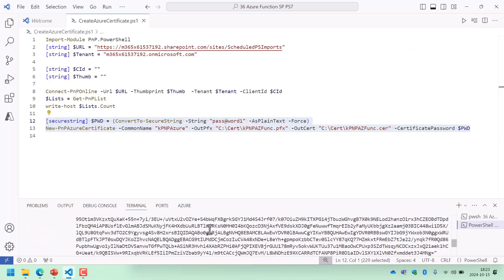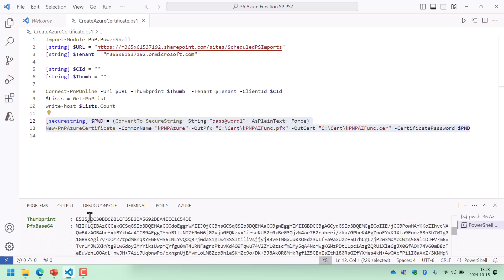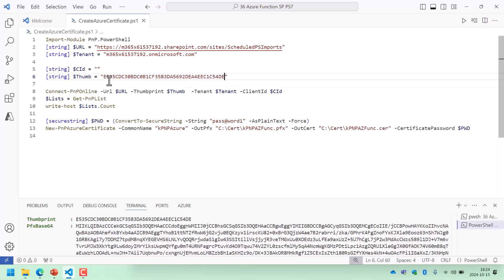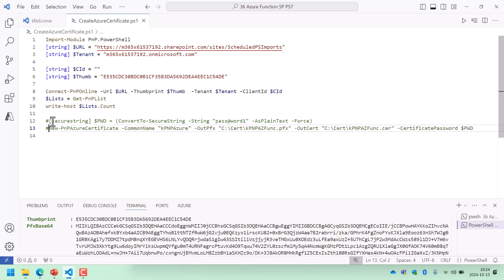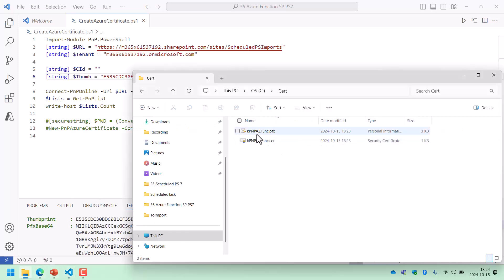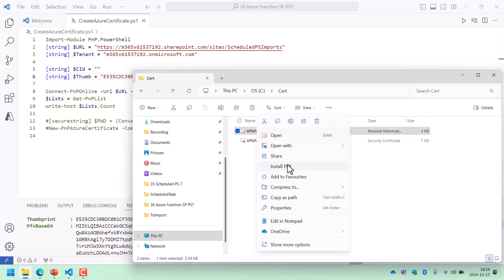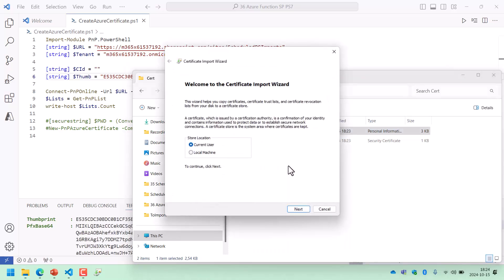Now we already have the thumbprint of this new certificate, so I'm going to put that in there because we're going to need that. This other part we will not be needing, so I'm going to comment that out for now. On my computer, in order to test these things, I'm going to import this PFX file — install the PFX and just import the password.